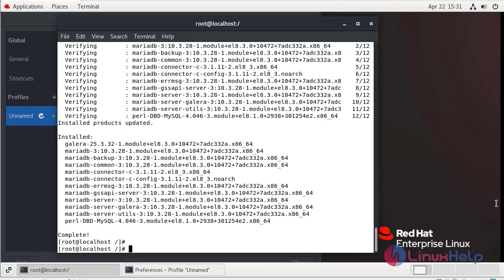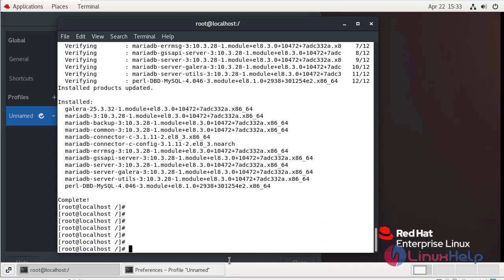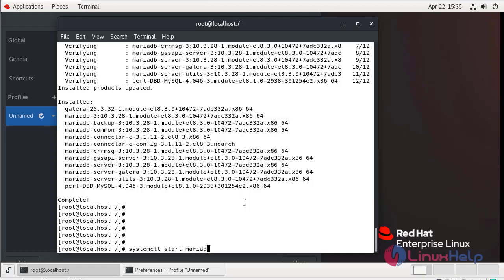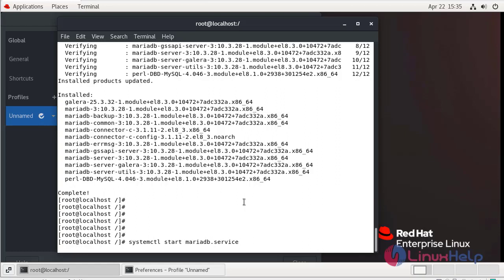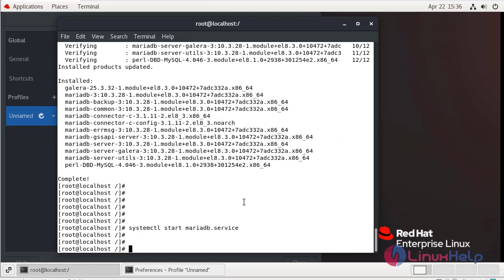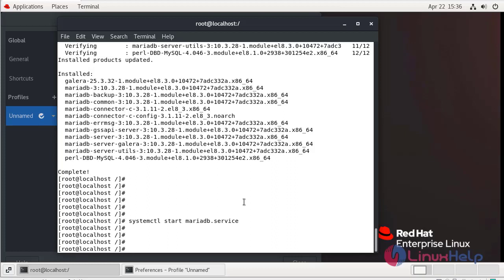The installation is completed, now I am going to start the MariaDB server. I am going to enable the MariaDB server service.